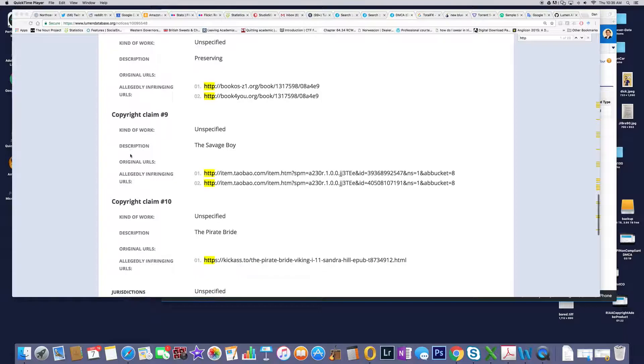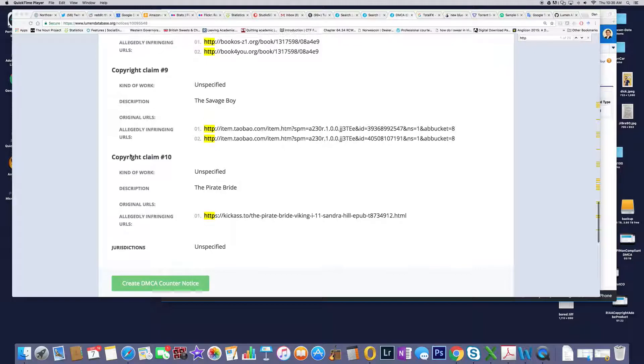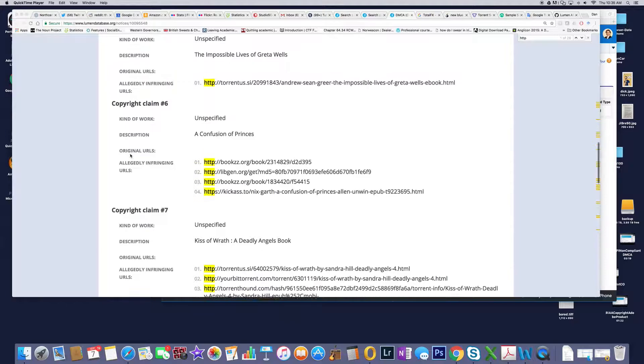This seems to be a real big thing. We've got a bunch of stuff, no original URLs. We've got a bunch of dead sites here that none of these sites actually work anymore, which is kind of interesting.